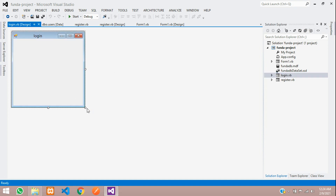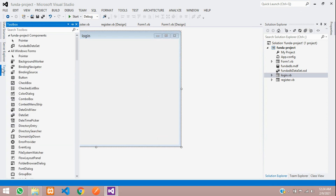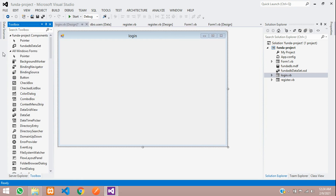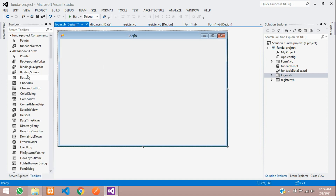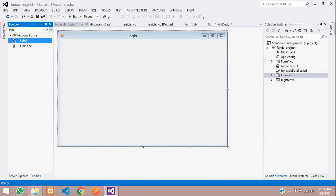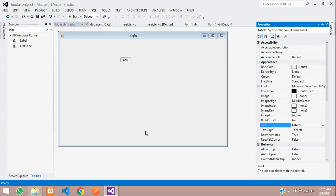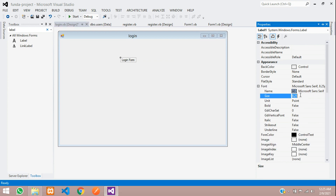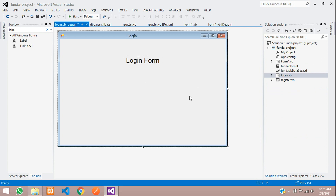Let's drag and design a simple form to make the login system. Open the Toolbox — if you don't find it, go to View and open the Toolbox. Let's design a simple login form. Give the label the name 'Login Form' and increase the font size to 20 pixels. Let's center it.